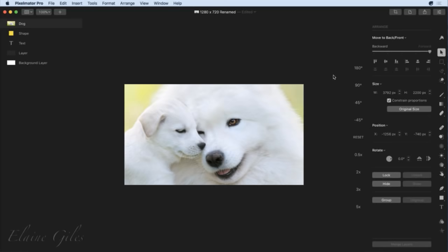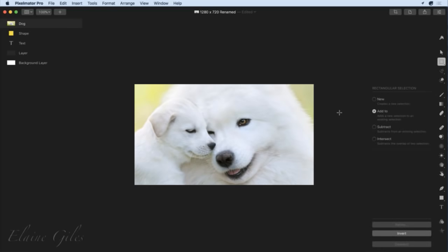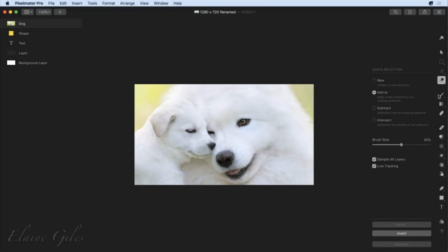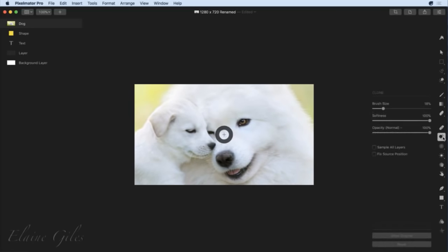The info bar, if you've used Pixelmator, used to have tool settings on it. They're not there anymore. What we're looking at now is the tool settings for the tool I actually have selected, which is the arrange tool. Move to back, bring to front, sizing, position, rotation, locking, hiding, grouping — those are all things to do with arranging. As I select a different tool like the select tool, my options change on the right hand side. Some tools are very similar, like the rectangular marquee and the freeform tool, but they have different settings depending on what they are.